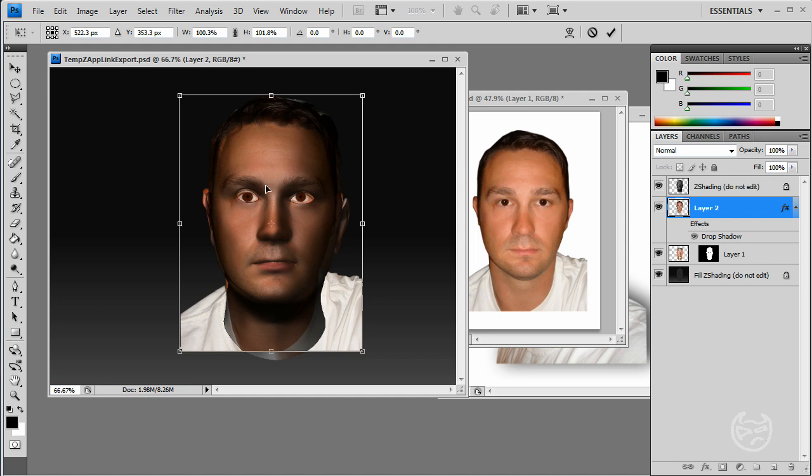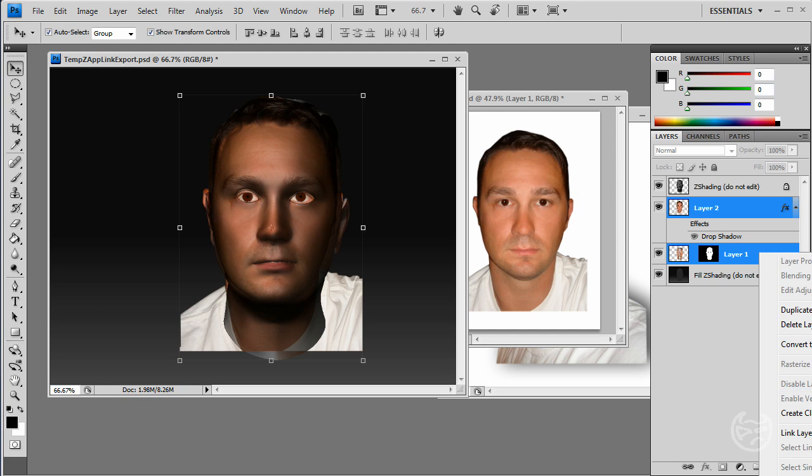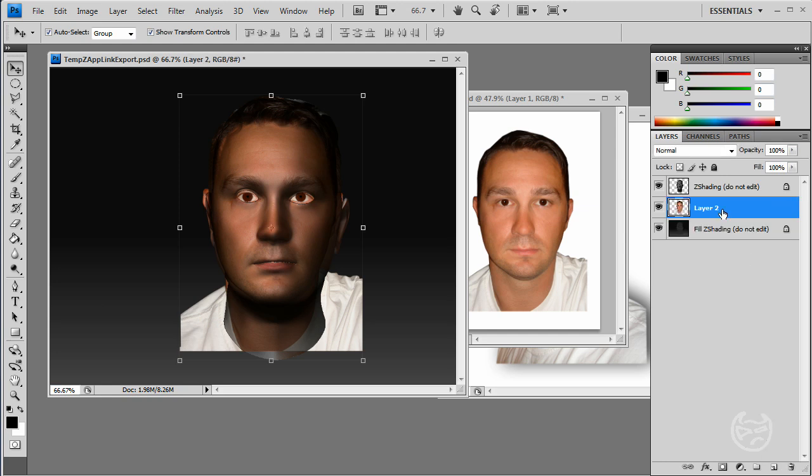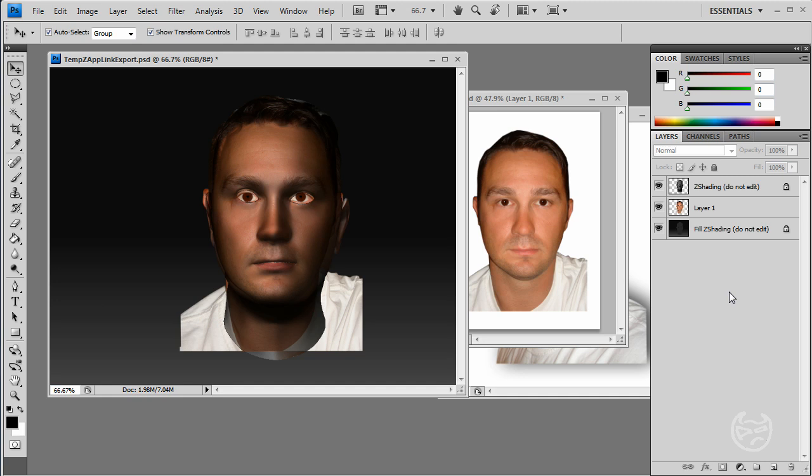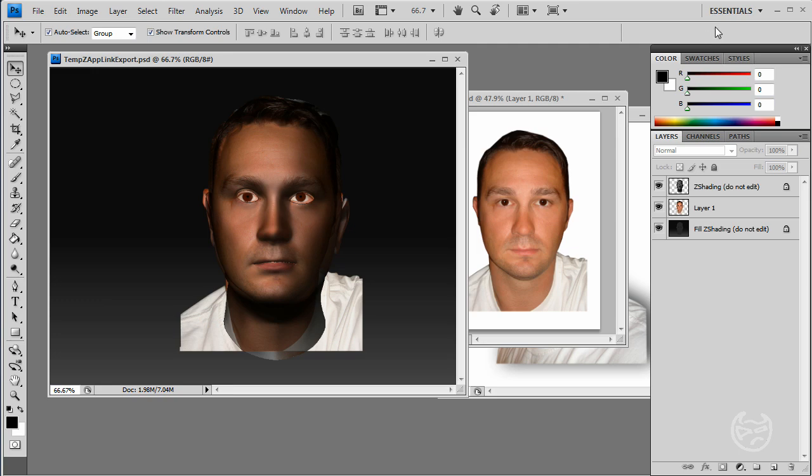And I think that looks pretty good right there. I'm going to go ahead and hit OK. Merge my layers. Merge layers. Rename this back to layer one. Very important step. You're going to get some kind of errors if you don't do that. I'm going to hit Control S. Save it.